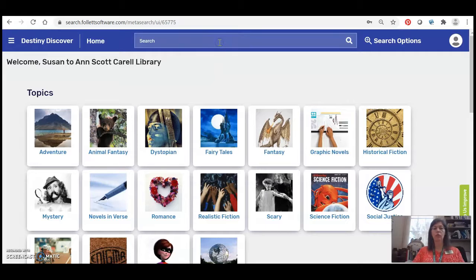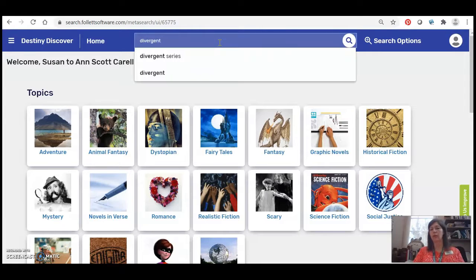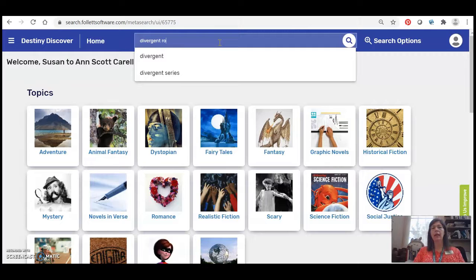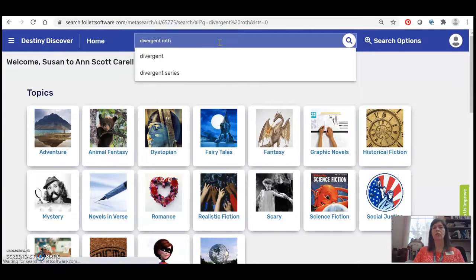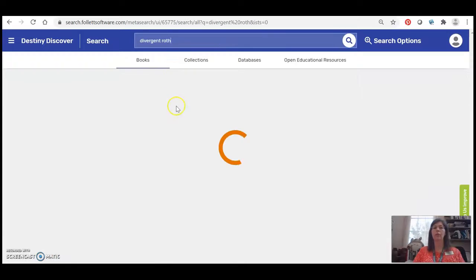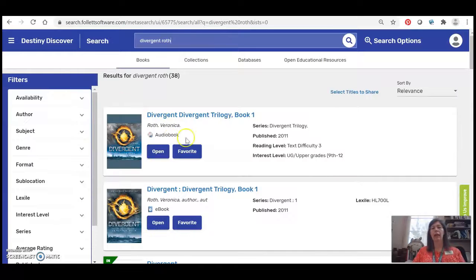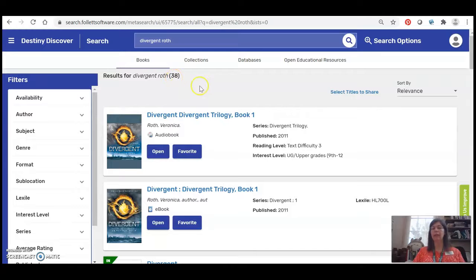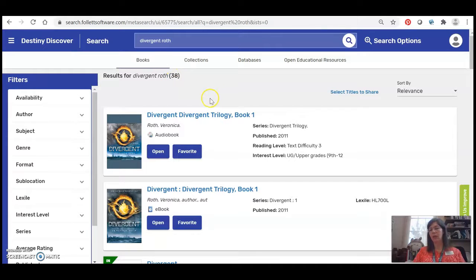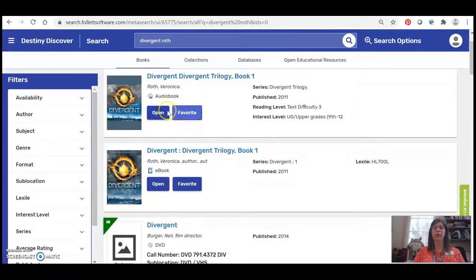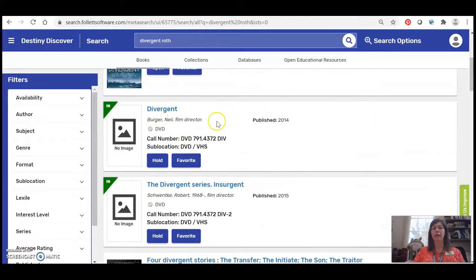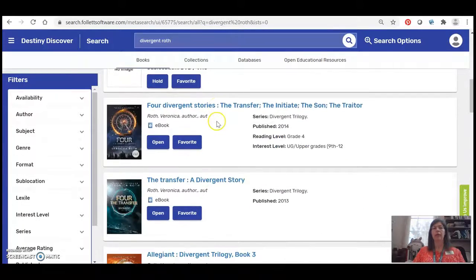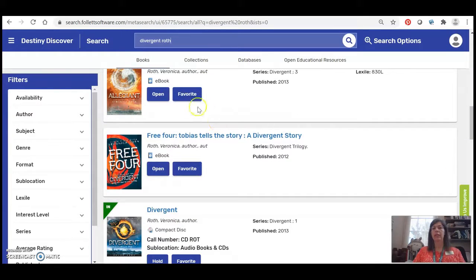If you do know what you want go ahead and type it right there in the search box. So let's say I know the series name is Divergent, I know the author is Veronica Roth. I can just type in those keywords and I'll get a lot of hits. I actually got 38 different hits and that's because it has all the different formats. Notice I've got right here an icon showing me the audiobook, the ebook, the DVD, there's other books in the series, the compact disc.